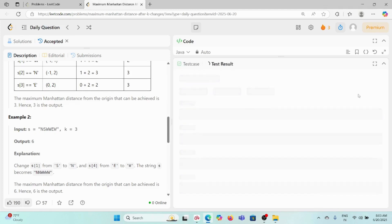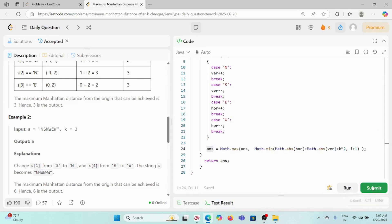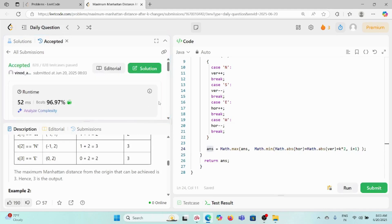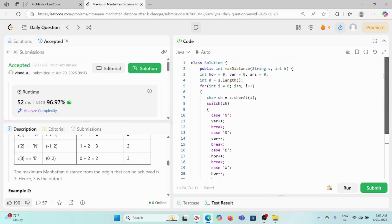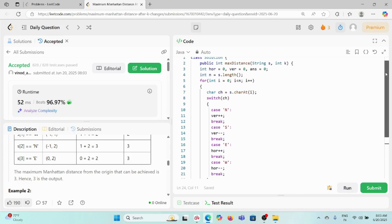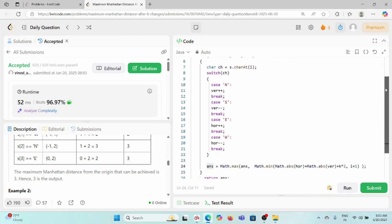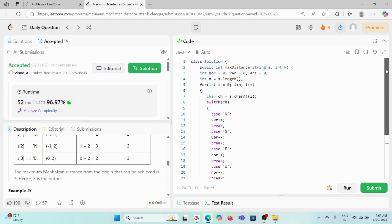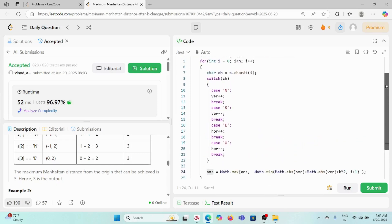After submitting, the solution runs faster than 96.97% of submissions. Space complexity is O(1) since we only use a few variables, and time complexity is O(n) for a single traversal of the string. Thank you for watching — if you have any concerns please leave a comment.